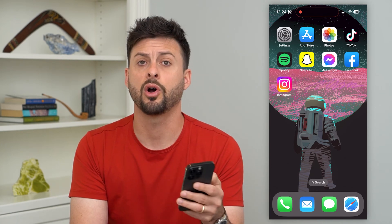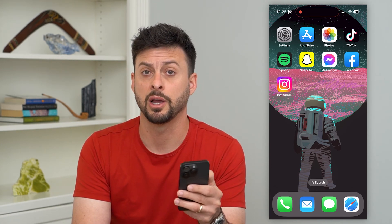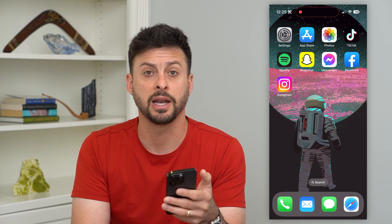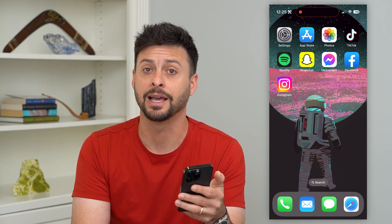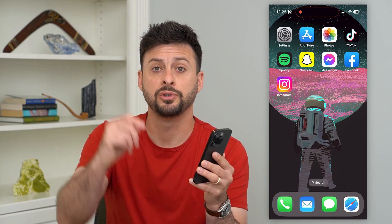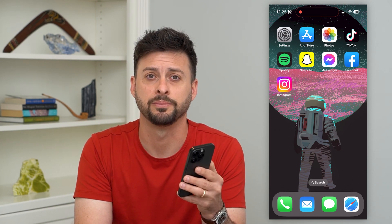Going through all of those steps, you can now just open up Instagram itself and you should be able to find and use any kind of Instagram filter. Hope this helps. If you have any questions on that, leave them in the comments down below and I'll catch you on the next one.